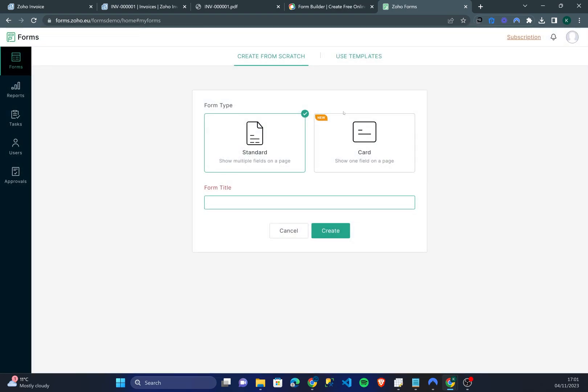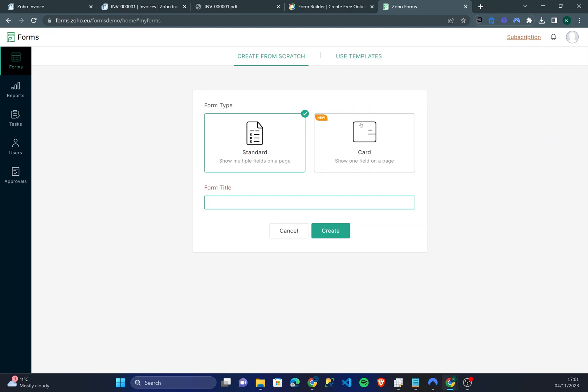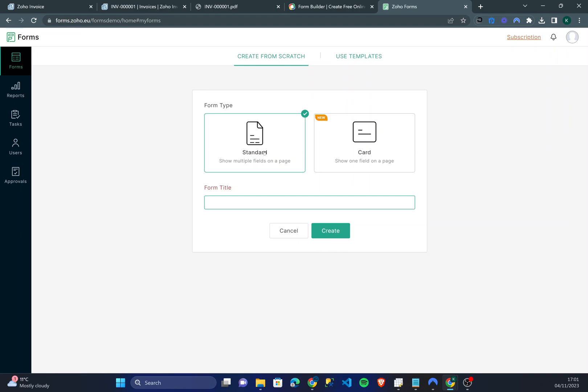Now what we're going to do is create our first form. There's two options: you can create a card form or a standard form. In this video I'm going to use a standard form. Now a card form is very similar to Typeform if you've ever used it. A card form means users will be shown questions individually rather than as one large form.